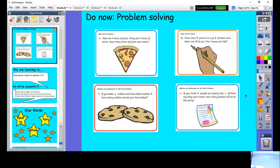The next one says: there were five pencils in a jar, three of them were taken out of the jar — how many were left? The next one says: if you bake two cookies and then bake another two cookies, how many cookies would you have baked? And the final one says: if you invite five people to a party and one of them says they cannot come, how many people will be at the party?